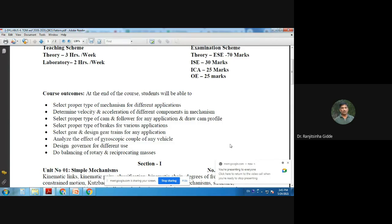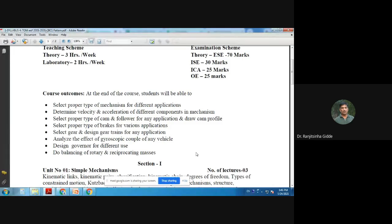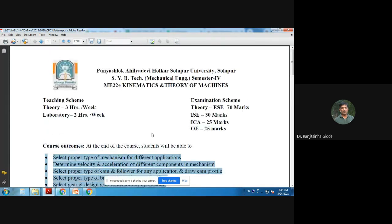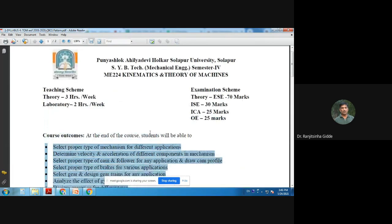Today we are discussing microfluidic applications, which is my area of experience. If somebody wants to take guidance, they can approach me directly with respect to their research problems.